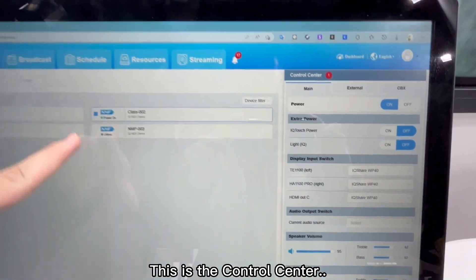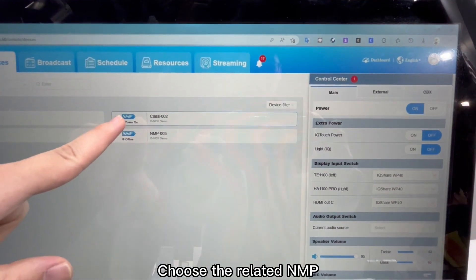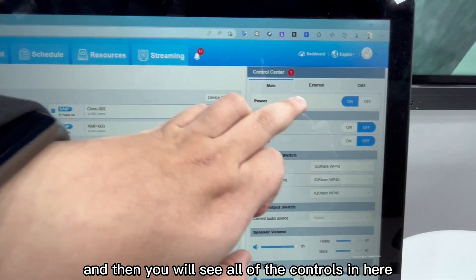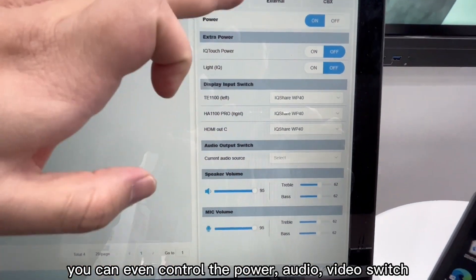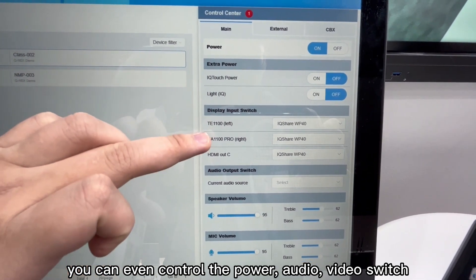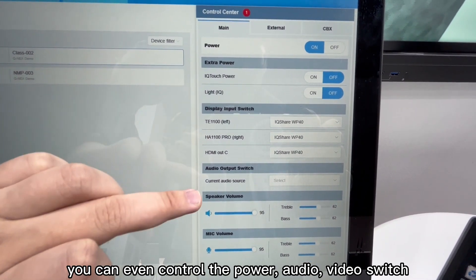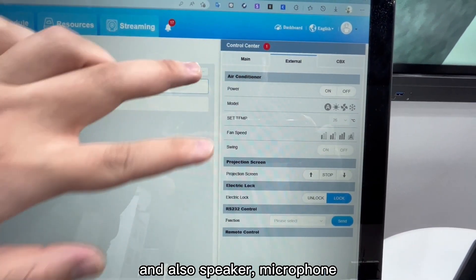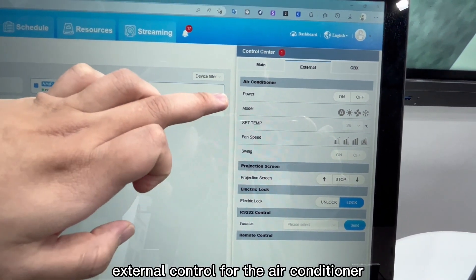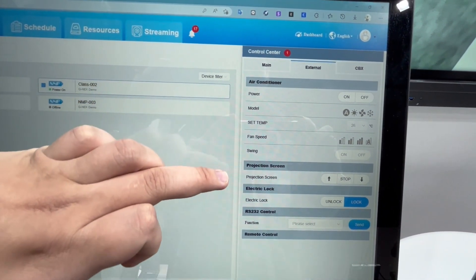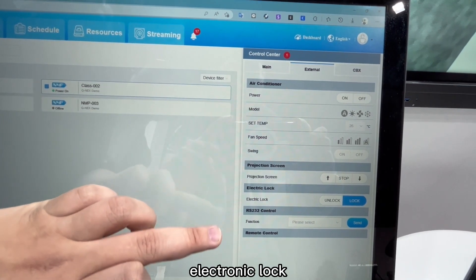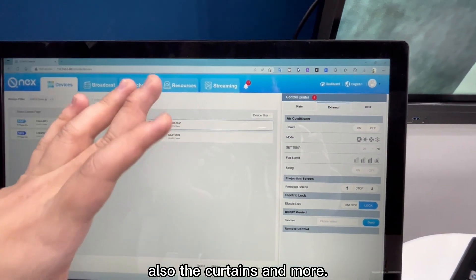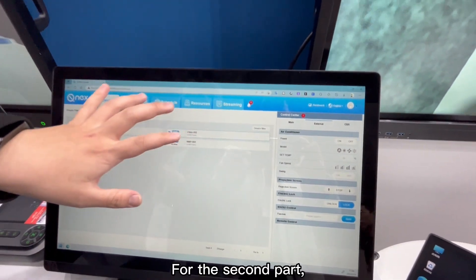So this is the control center. Choose the related NMP, and then you will see all of the controls in here. You can even control the power, audio-video switch, and also speaker, microphone, external control for the air conditioner, projection screen, electronic lock, and also the curtains, or many more.